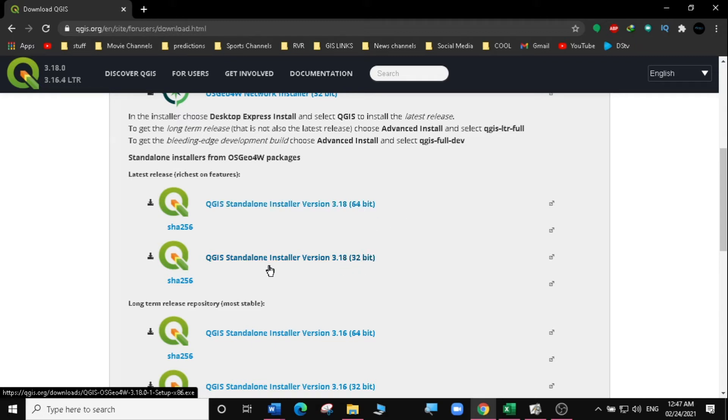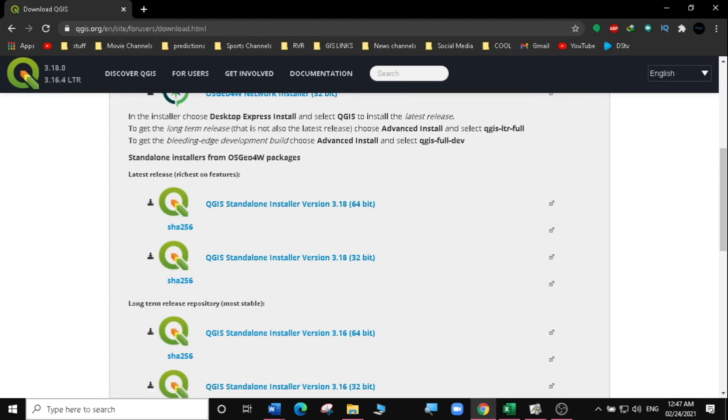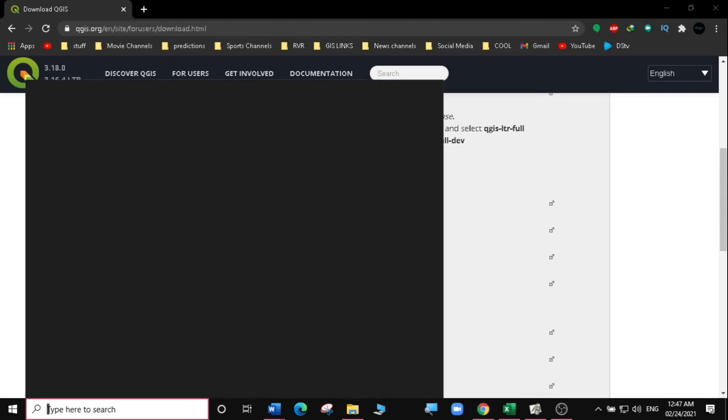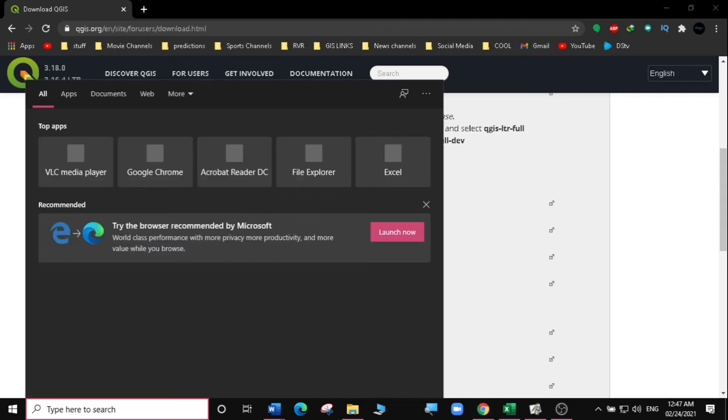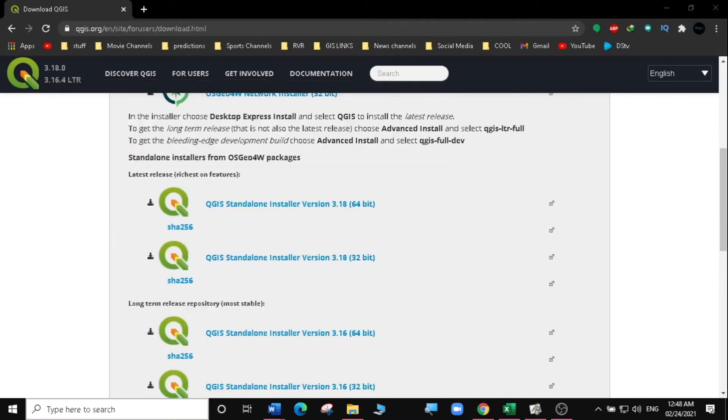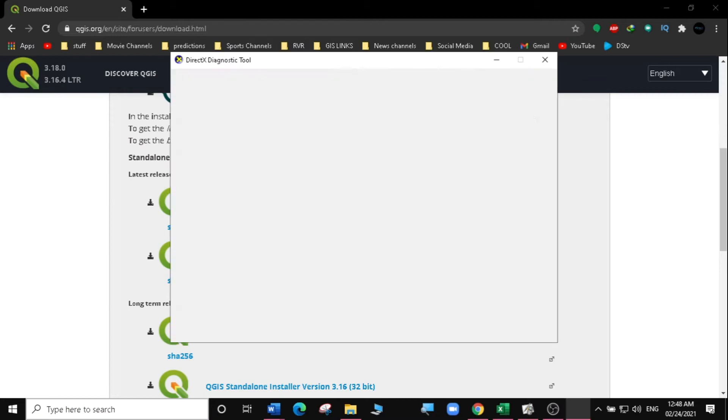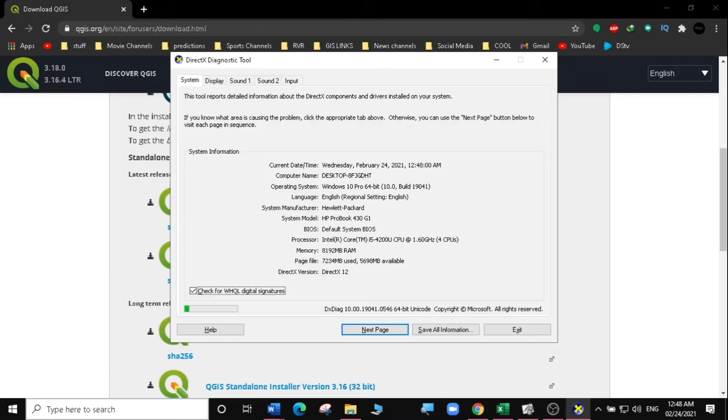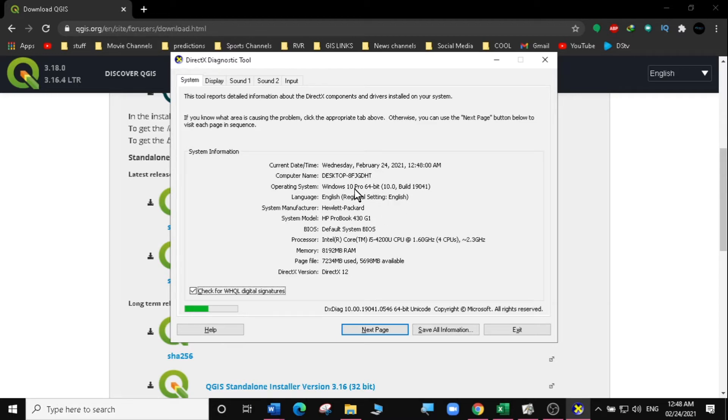Normally, if you want to know if your computer is 64-bit or 32-bit, you just come to your browser here on the start menu and type DXDIAG, then hit enter. And you will be able to access your computer information and you can see my computer is Windows 10 Pro 64-bit.